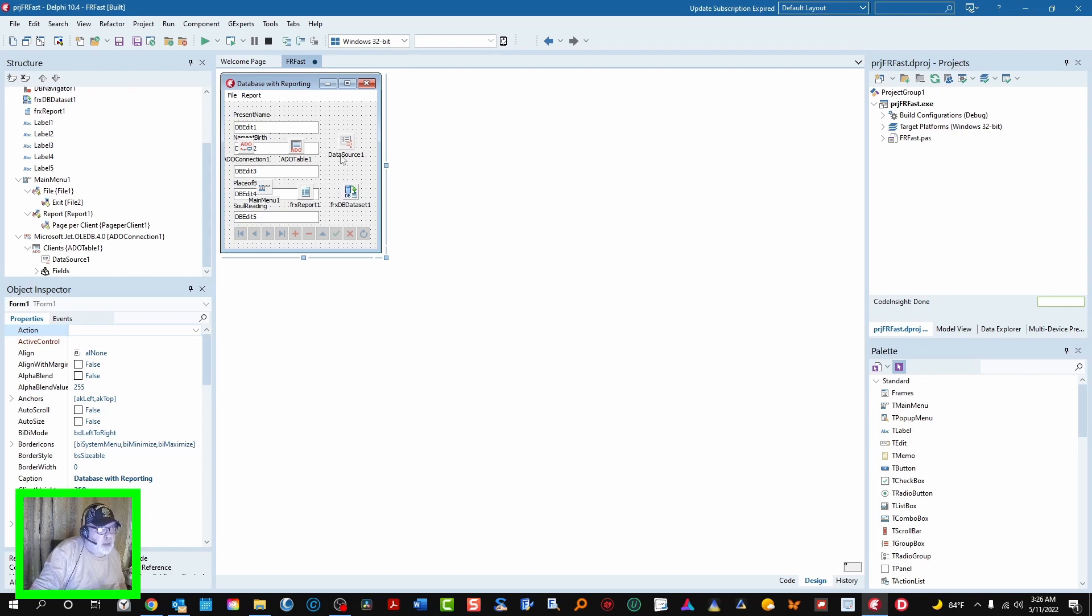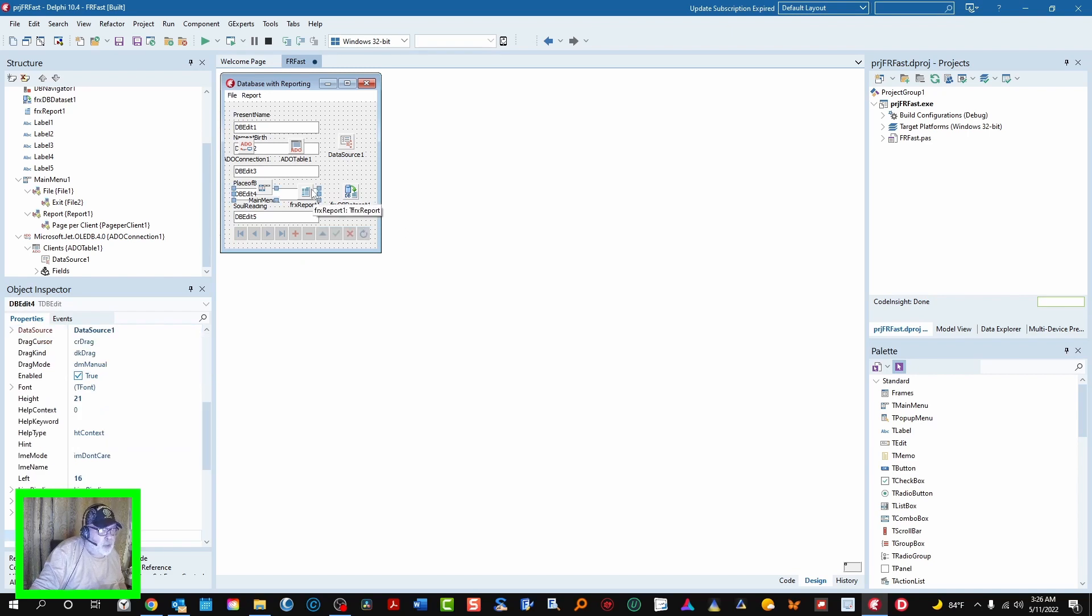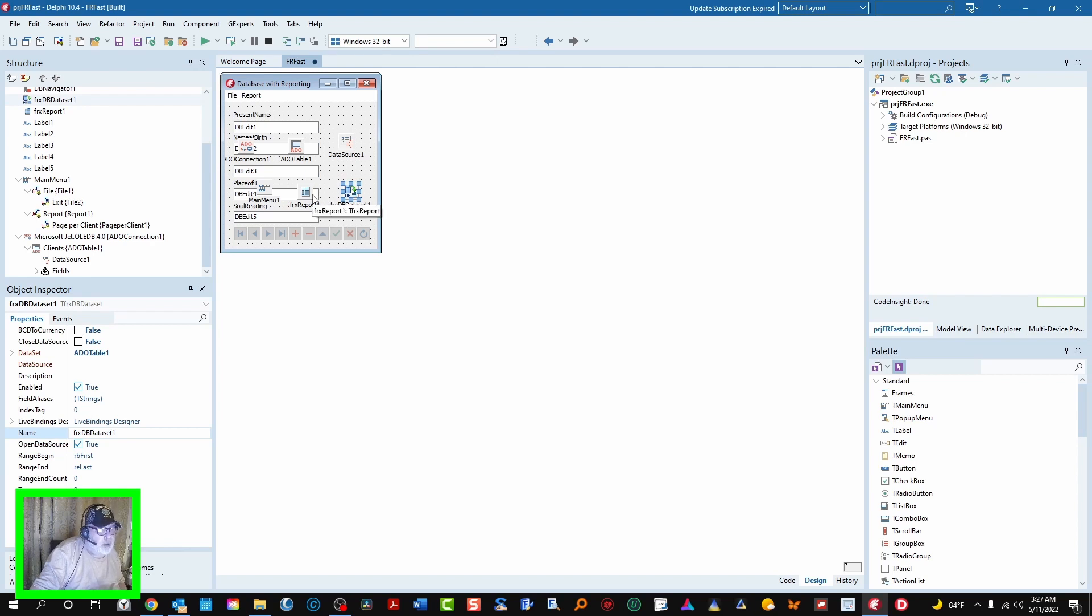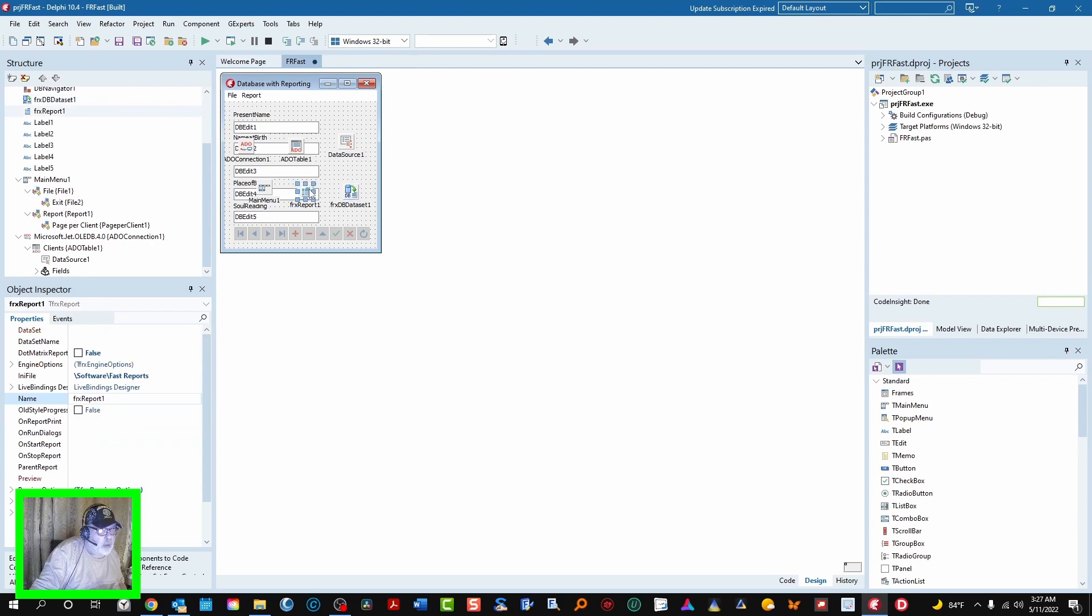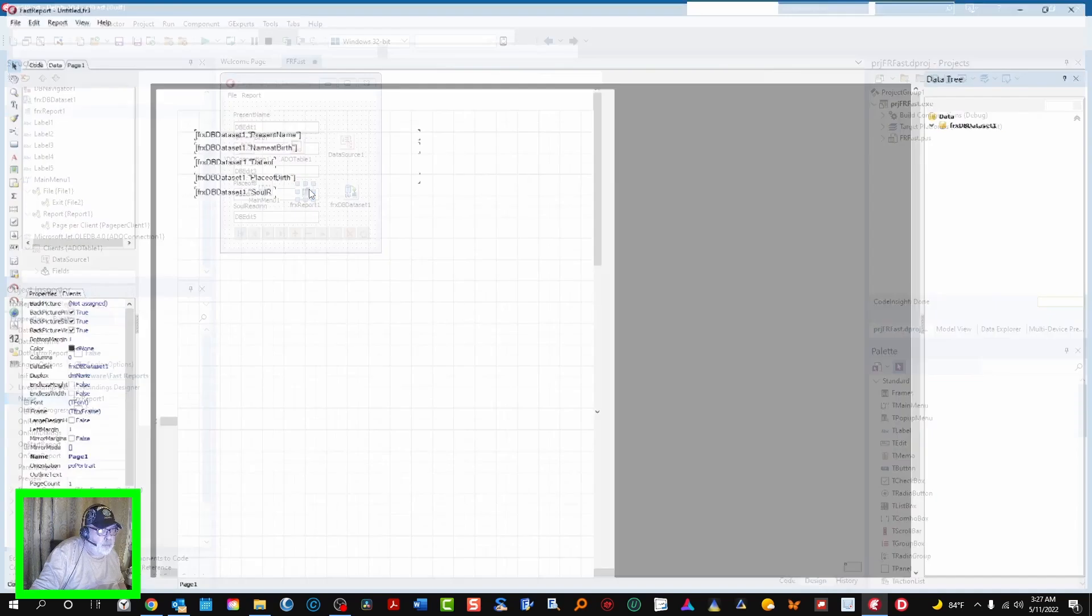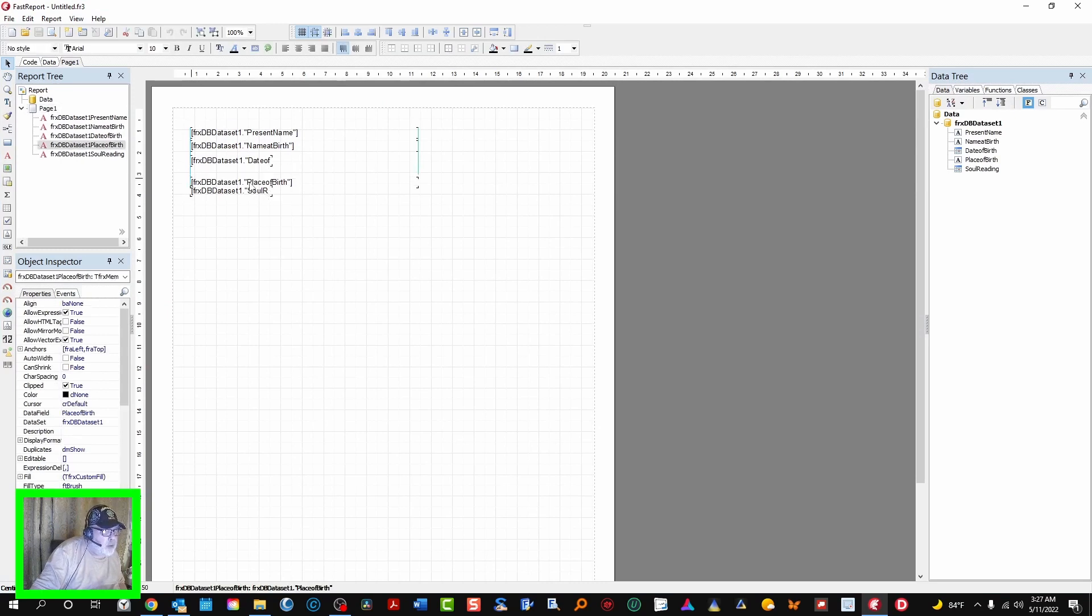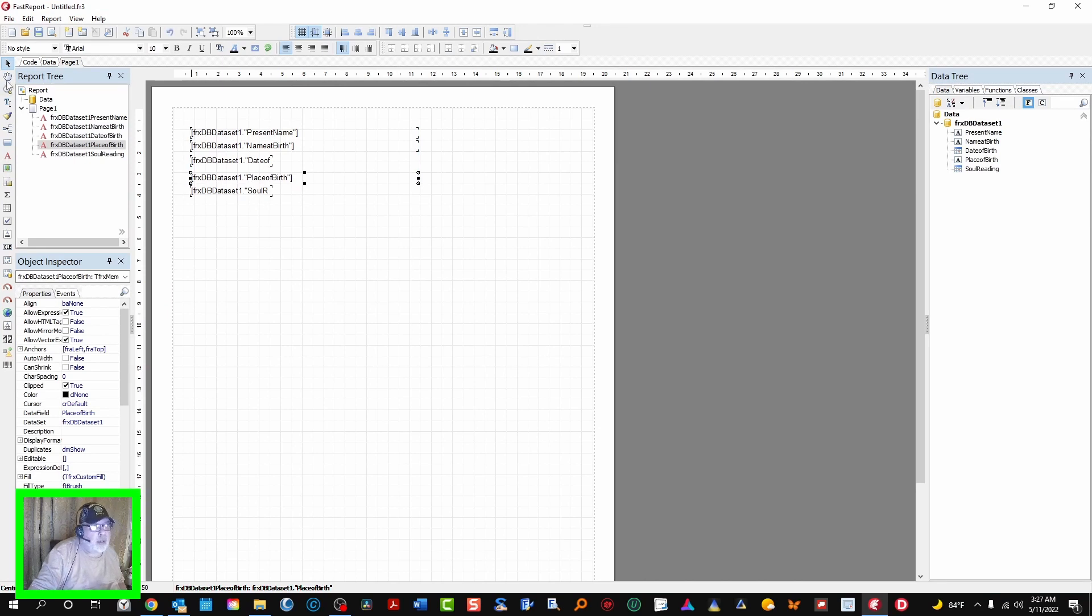So that's simply done by adding a report FRX Report One and FRX DB Data Set One, and then to design the report double click on Report One. And here it comes up, see if I can straighten this out a little bit more. That's all right. And if you preview it, there you have it.